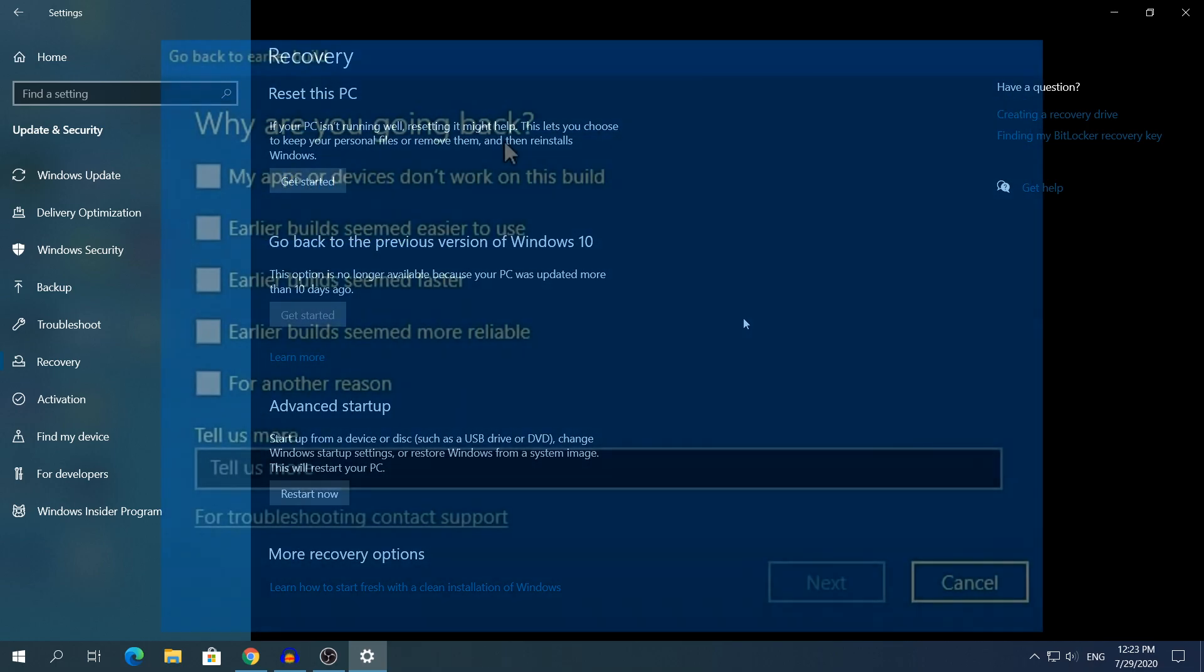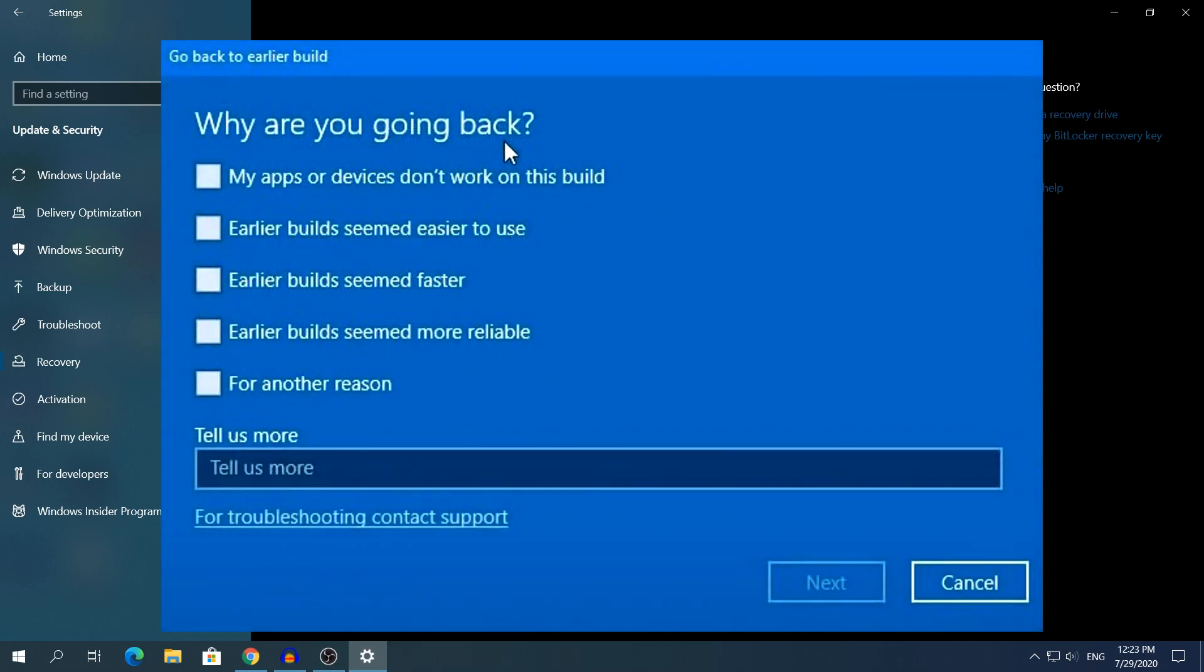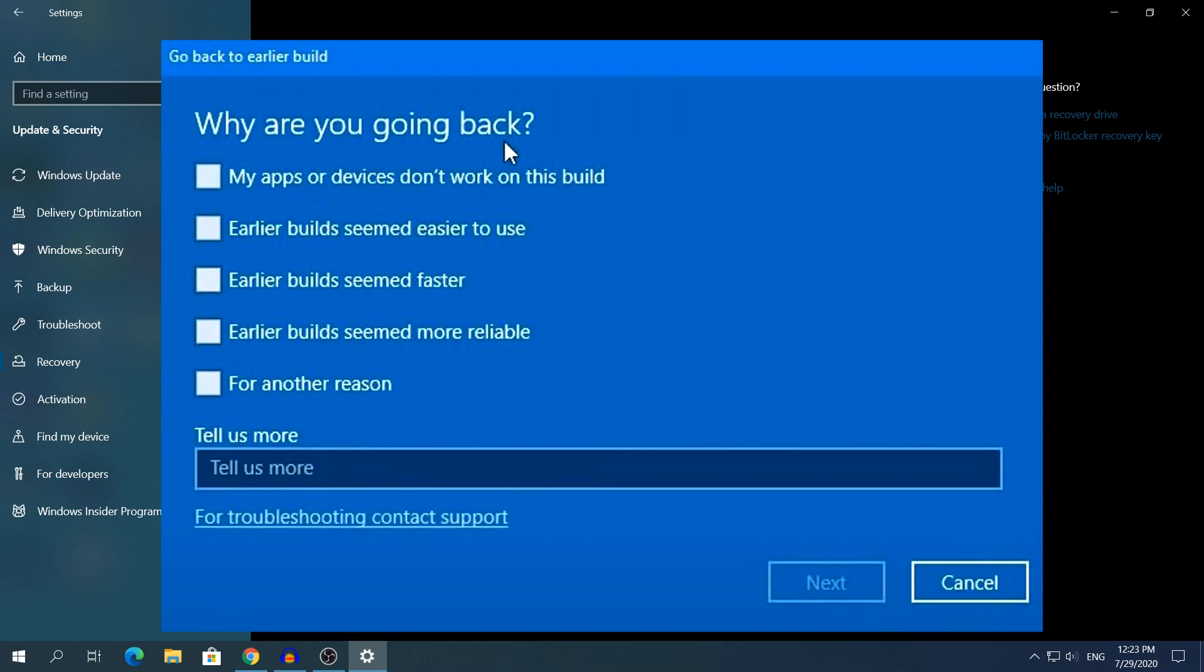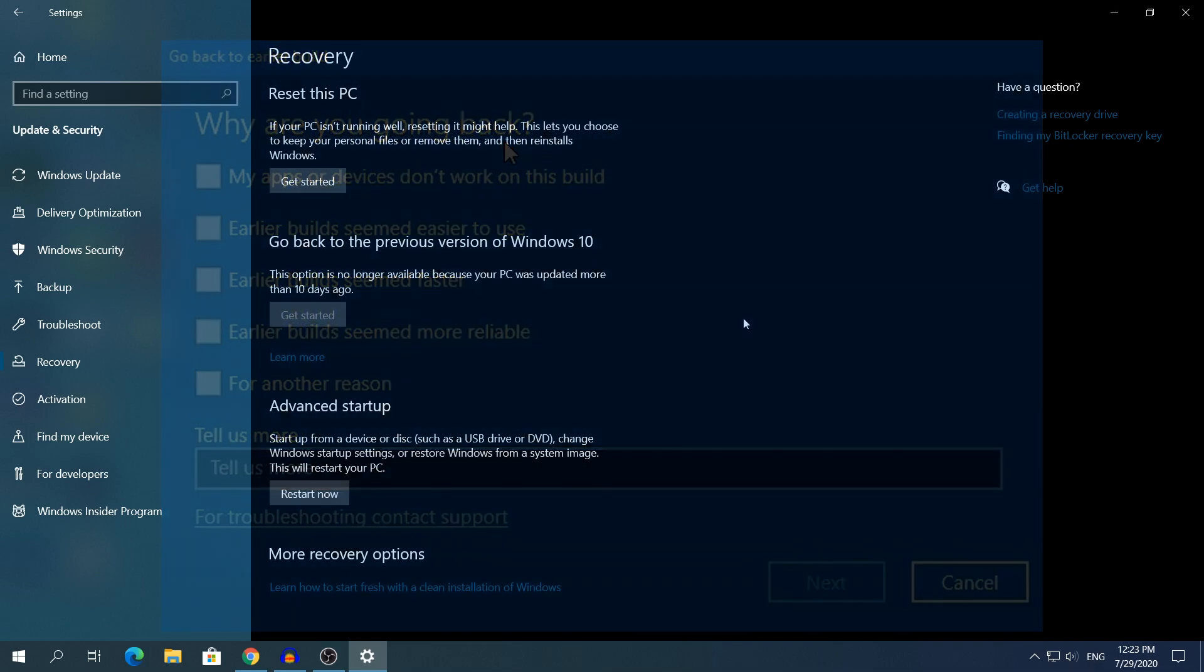When that has finished, the next window will say Why are you going back? It will show you some options and at the bottom it will say Tell us more if you have a different issue. And yeah, after that window you click Next.